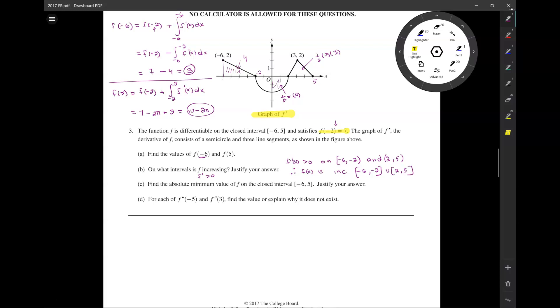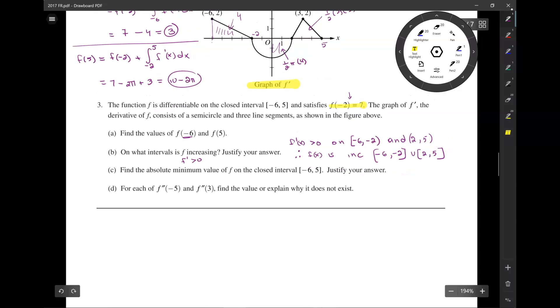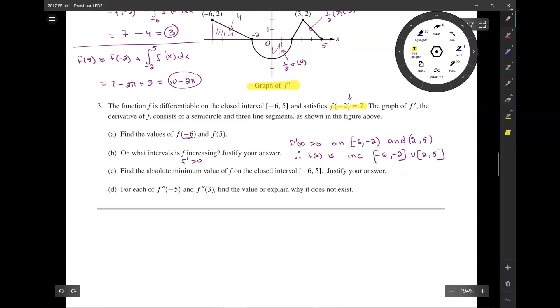Do you have to write that? Yes. You have to write both intervals for full credit.